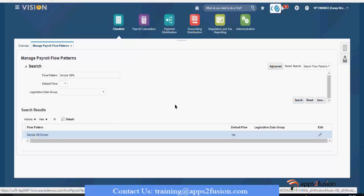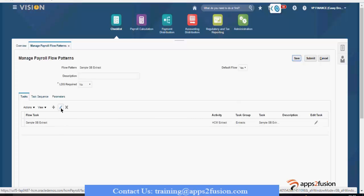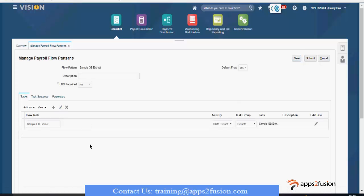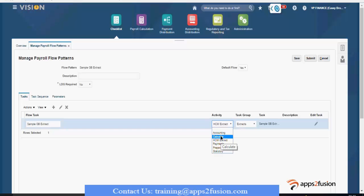Now I'll click on Edit. You can see there are groups here. If you say HCM Extracts, you can submit this from the Data Exchange work area and checklist. When you say Calculate, you can submit that from payroll calculation — in payroll calculation you can submit a process or record.